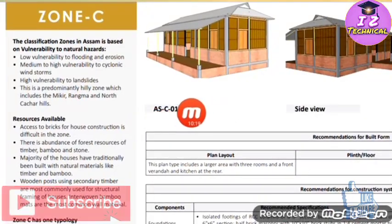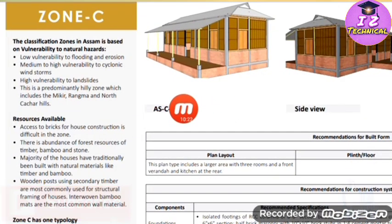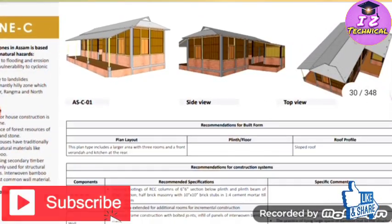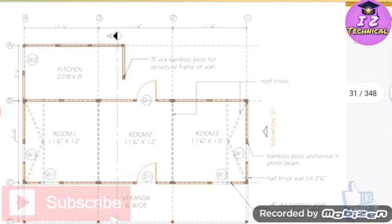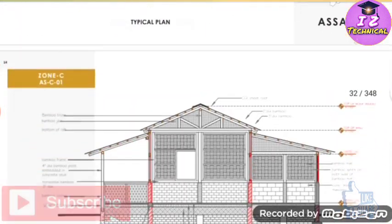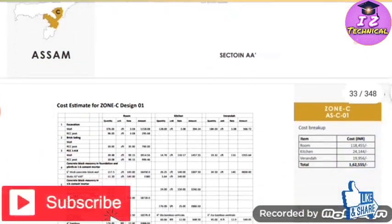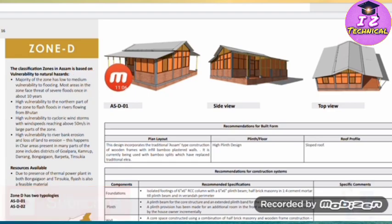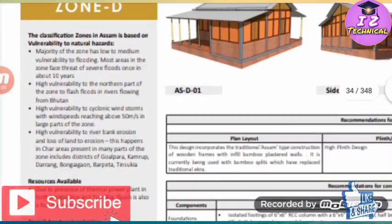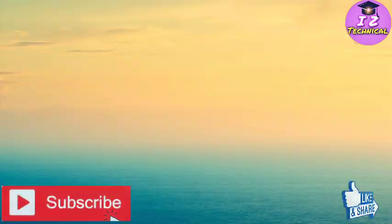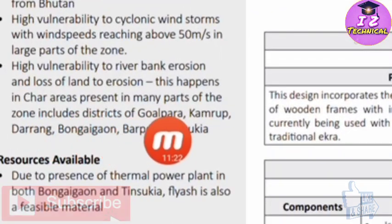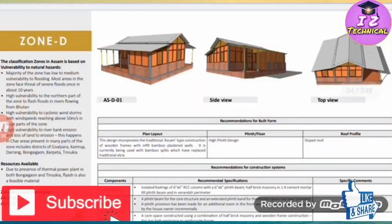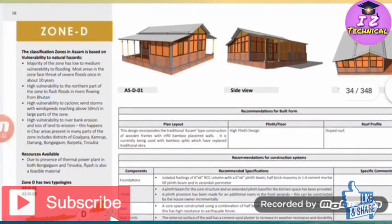We are all over the world as Mickey, Rangma, and North the hill is here. Construction of the house. These are Zone D: Goalpara, Kamrup, Darrang, Bongaigaon, Barpeta, and Tini Sukya. This is the one that we have to do is to design the design of Gorhamu.